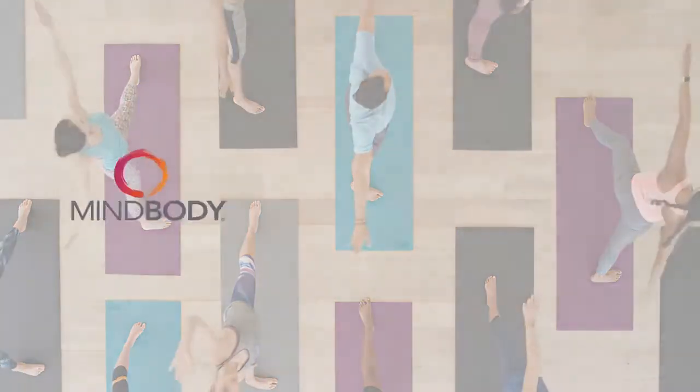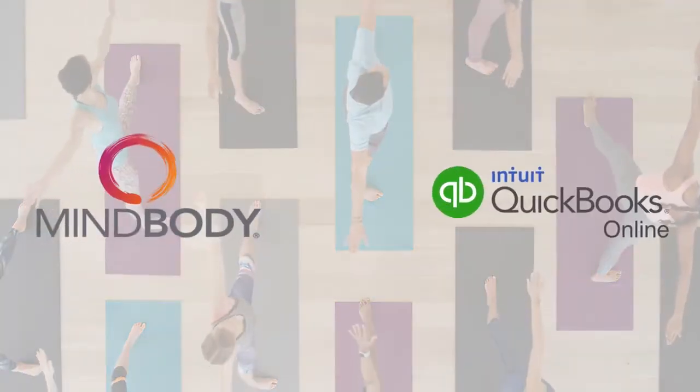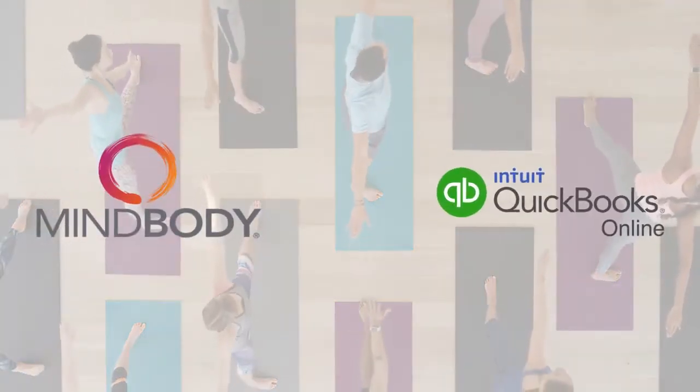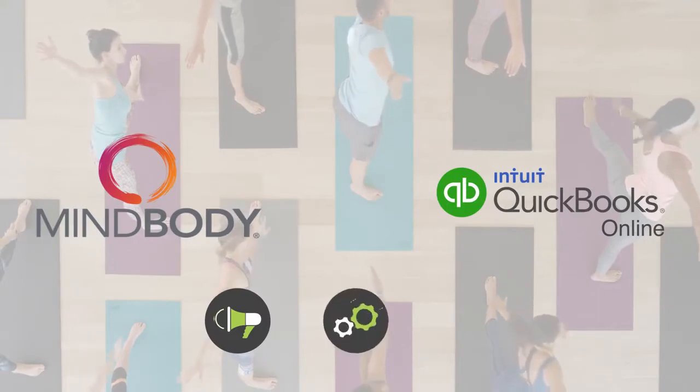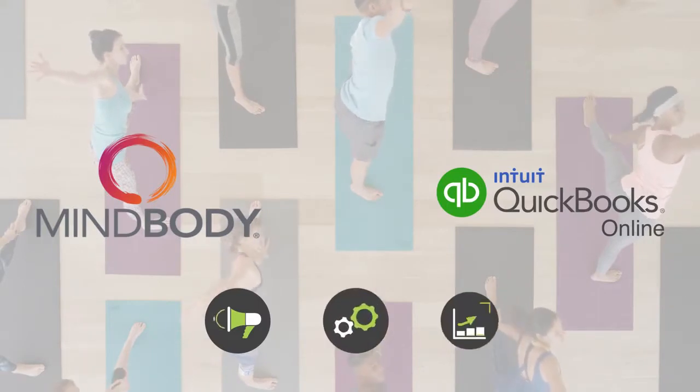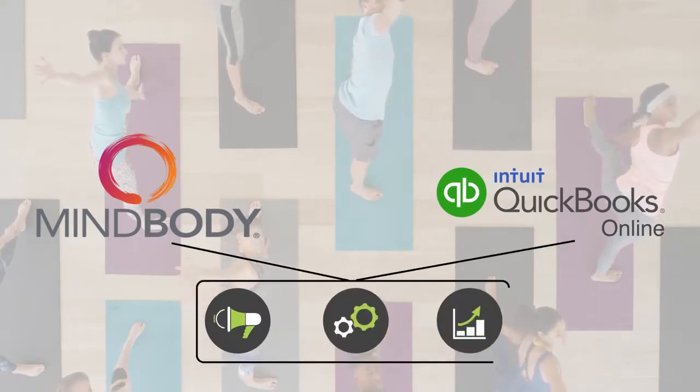That's why software products such as MindBody and QuickBooks Online can help make it easier for you to market, manage, and grow your wellness enterprise.